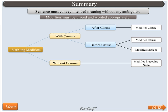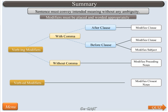Verb ED modifiers always modify the closest noun without any exception.